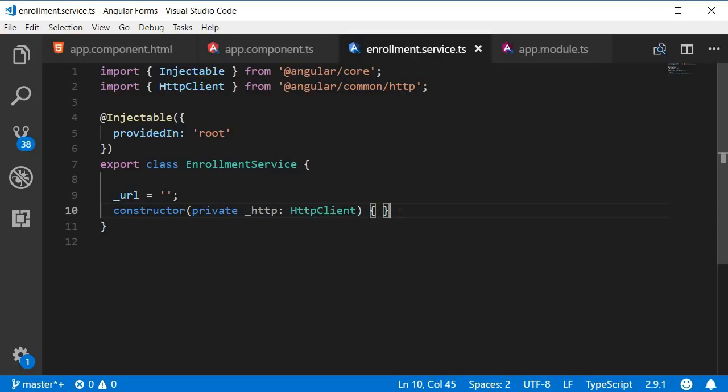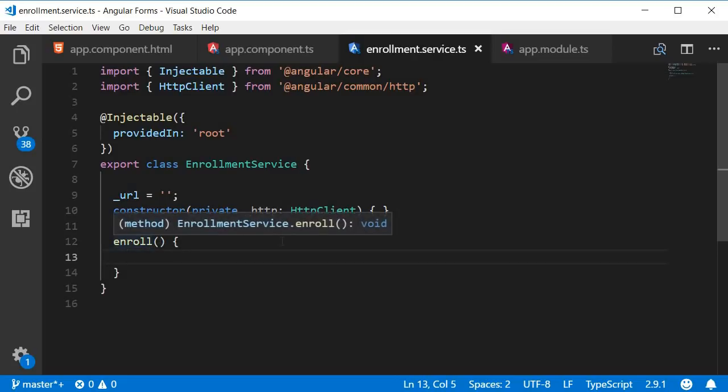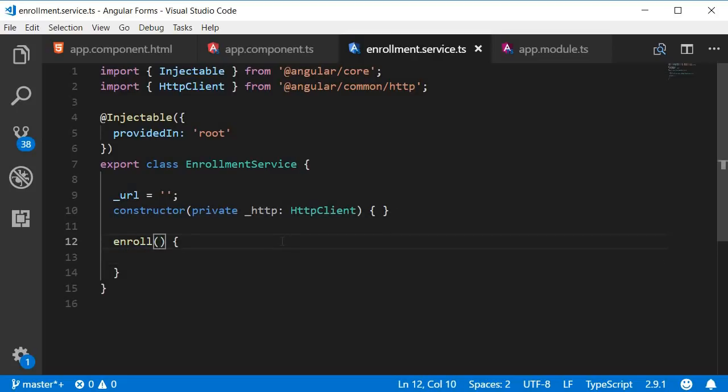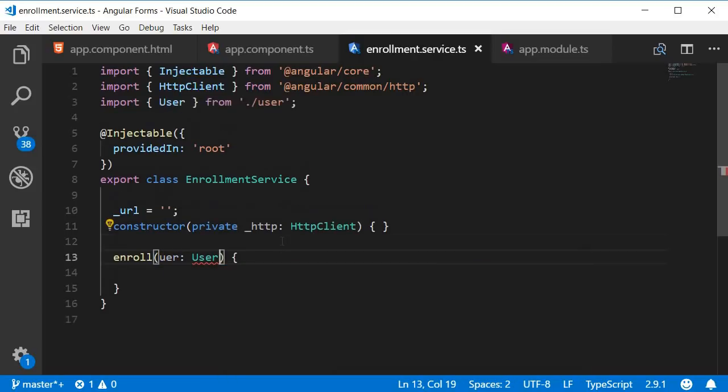Next we are going to create a method called enroll which will make the post request. The method will accept an argument user which is of type user. Also make sure to automatically import it.